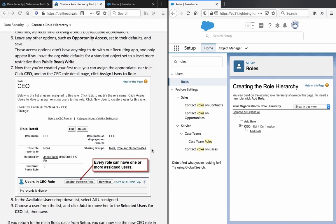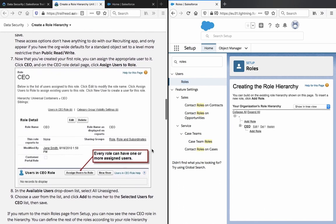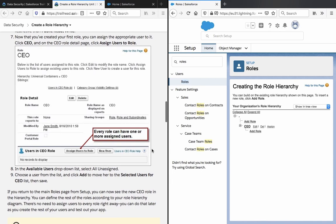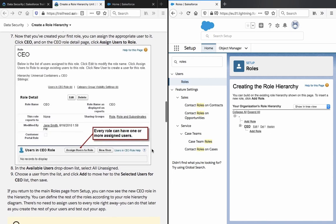These access options don't have anything to do with our recruiting app and only appear if you have the org-wide defaults for standard objects set to a level more restrictive than public read-write.